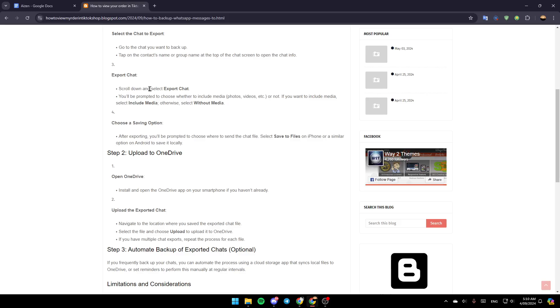Scroll down and select export chat. You'll be prompted to choose whether to include media or not. If you want to include media, select include media. Otherwise, select without media.